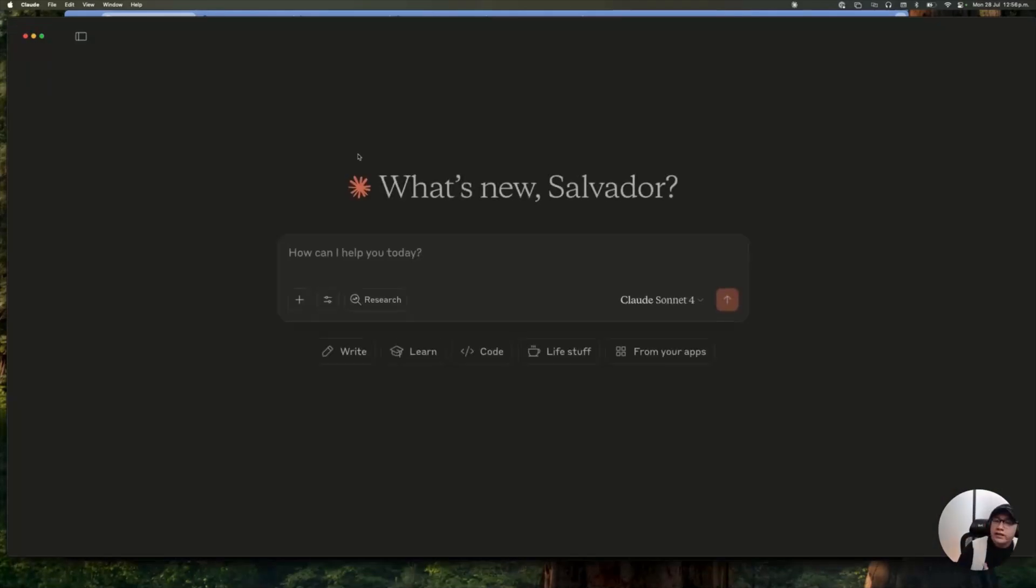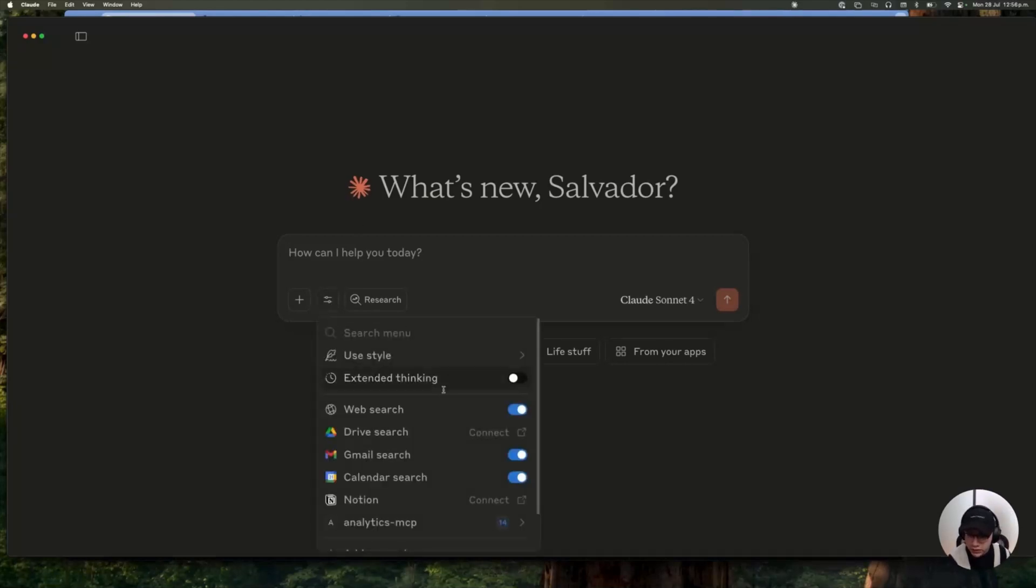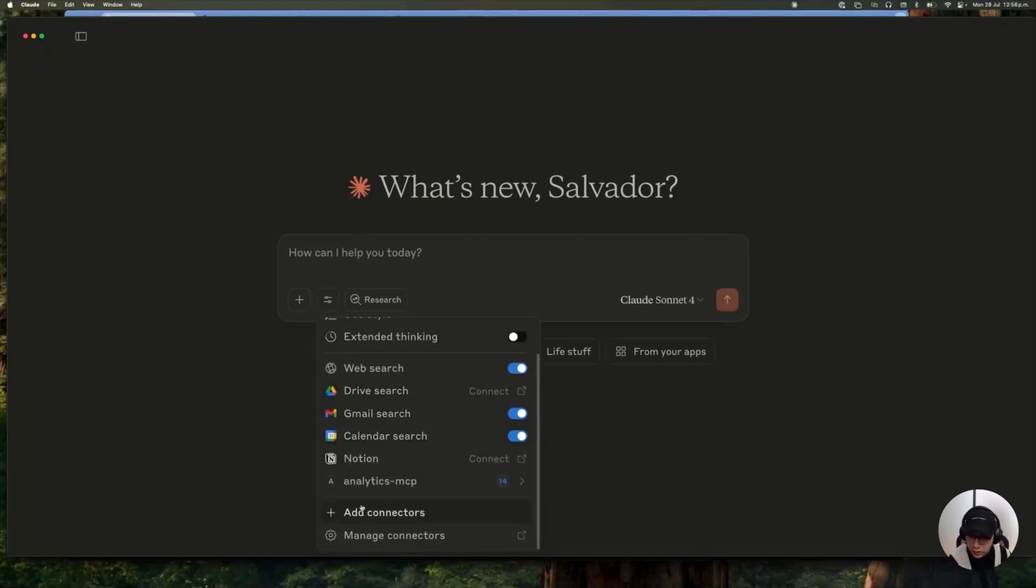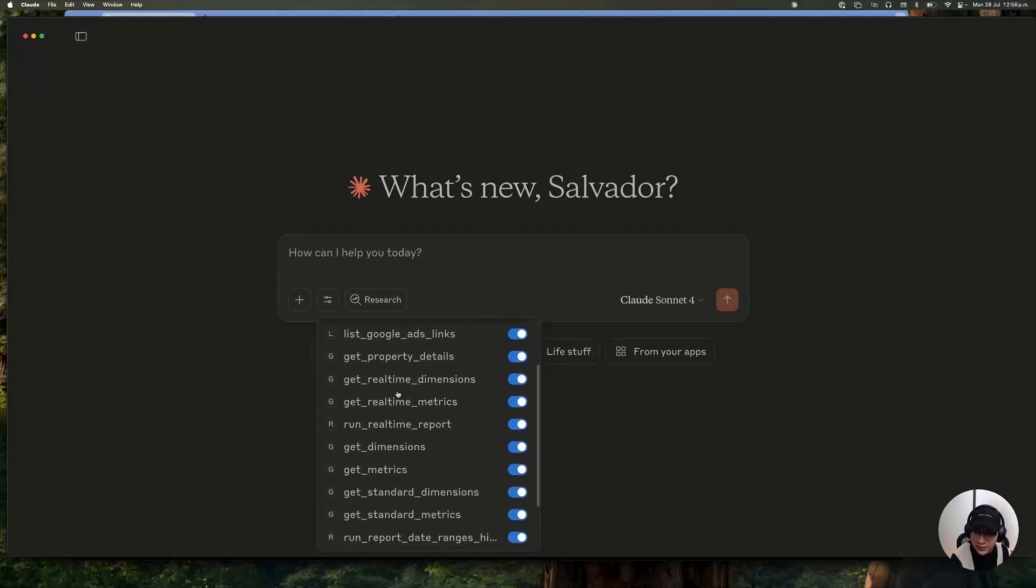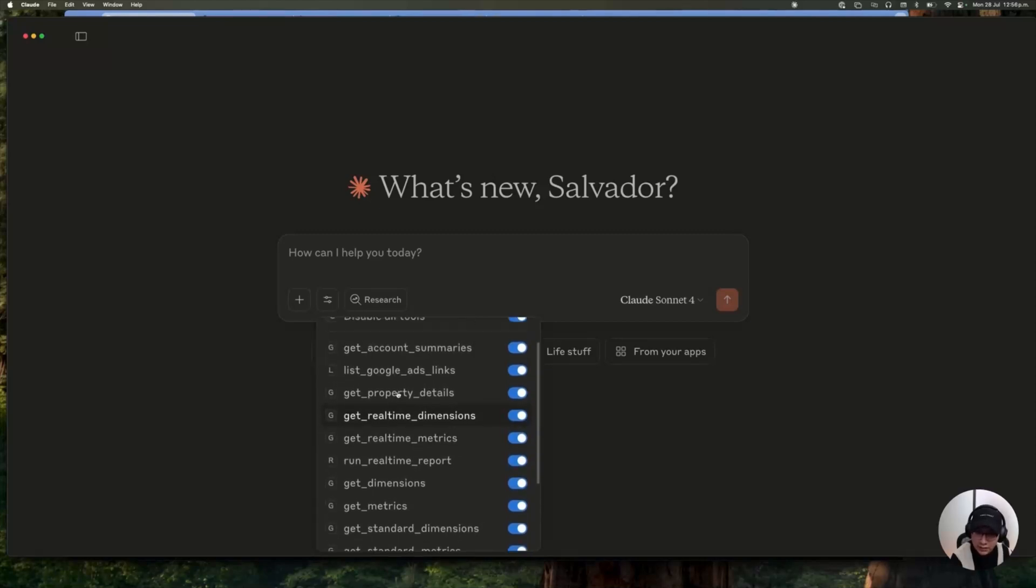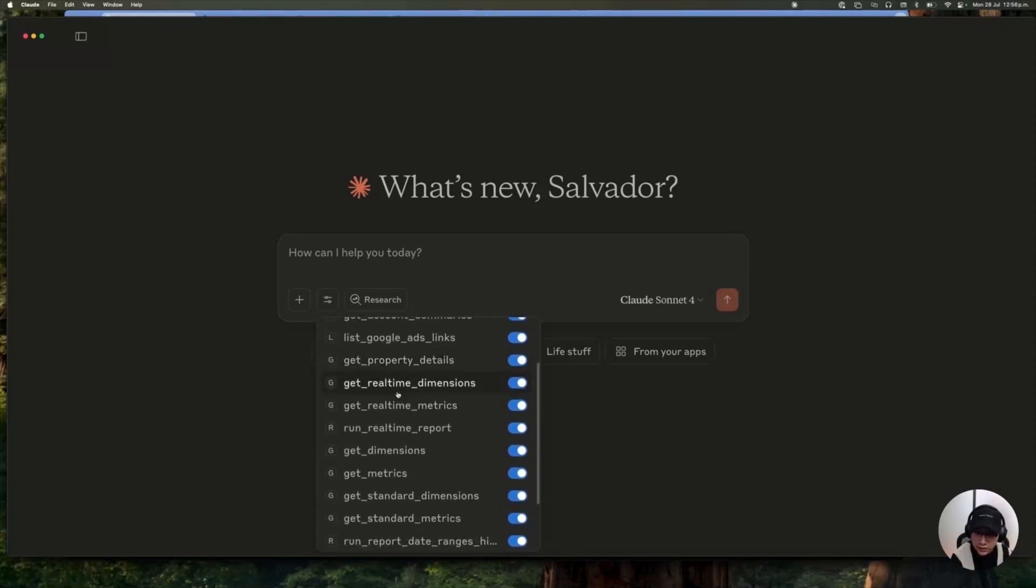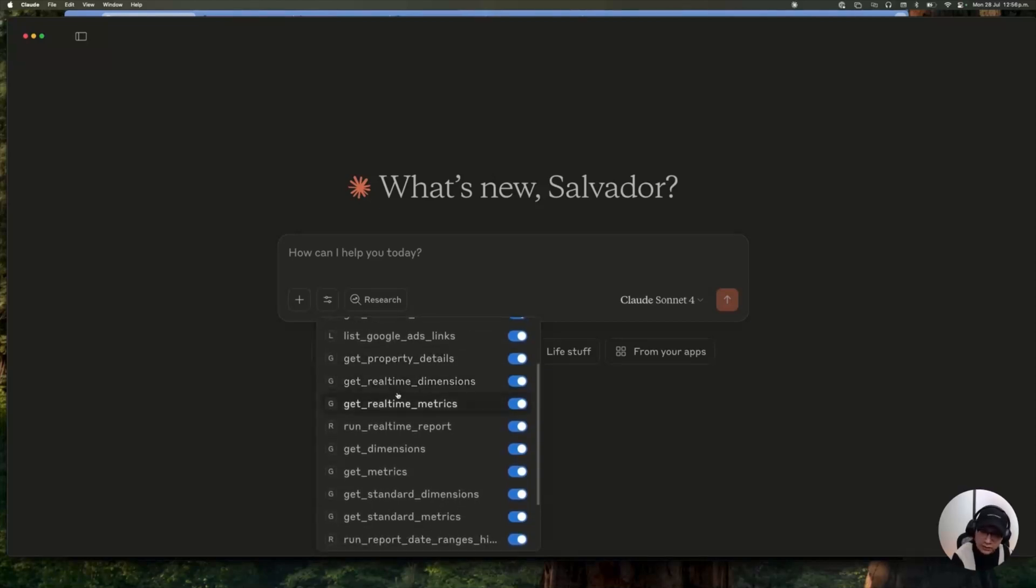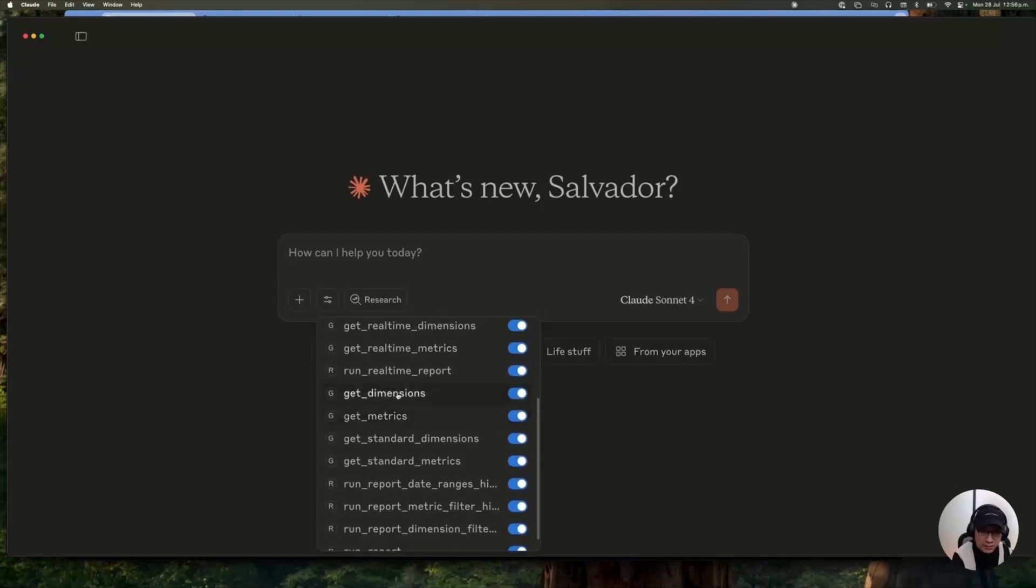How do I know that everything is working well? You click on these search and tools and you must see Analytics MCP now connected. And if you click, you will see everything that you can do with these new connections. Get metrics, get dimensions, run real-time reports, get real-time metrics, and whatever you want. Which is amazing.